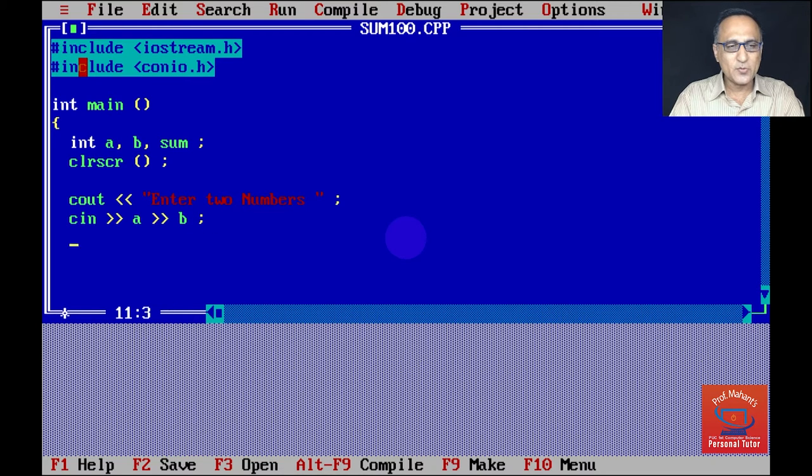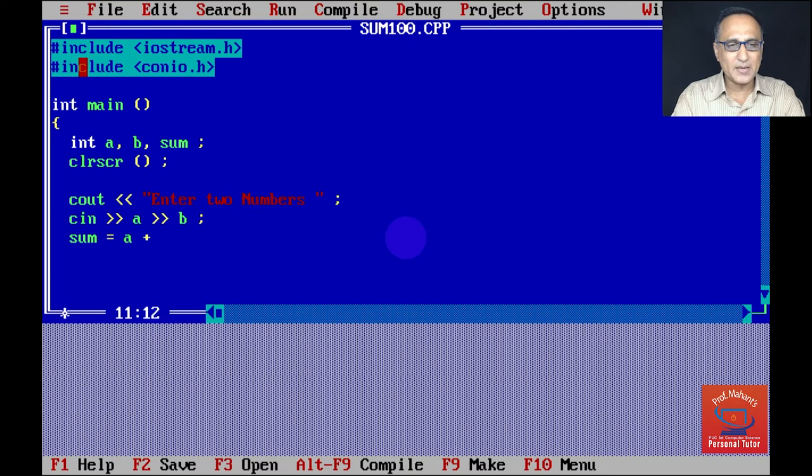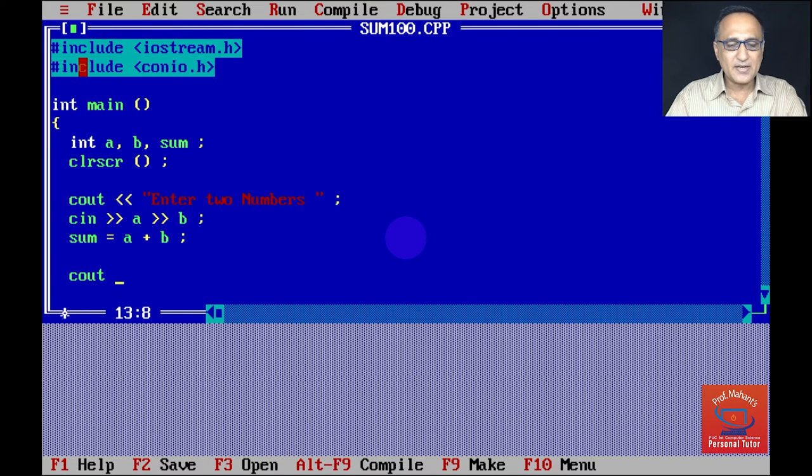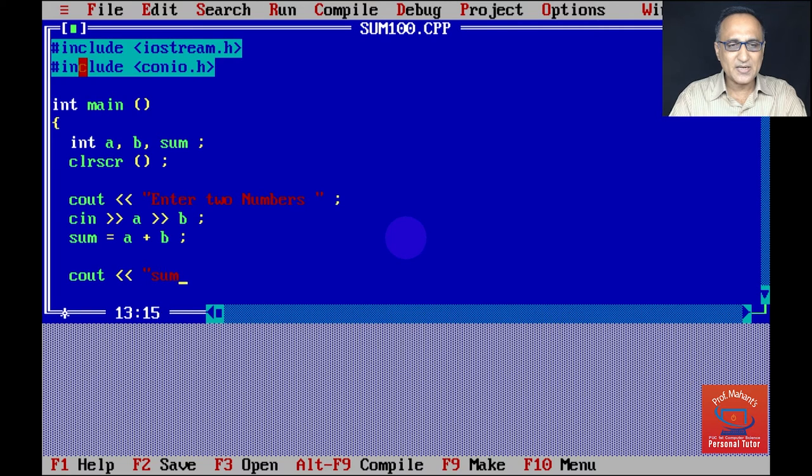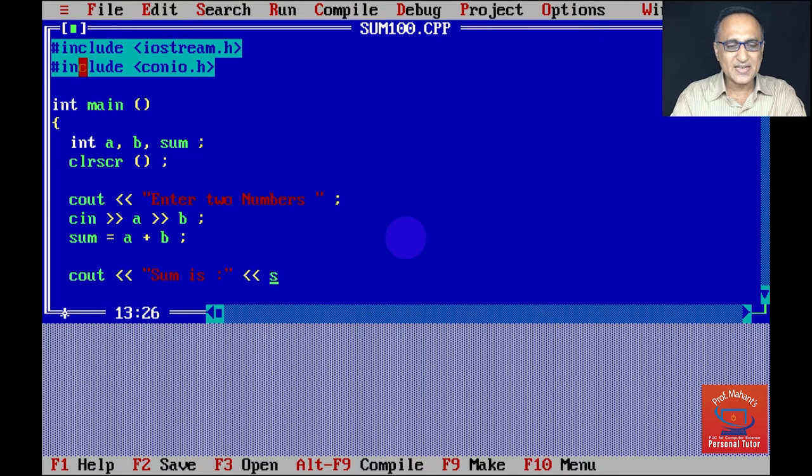Once I read the values, then my next step is going to be sum is assigned the value a plus b. Now finally, when I calculate the sum, I can do a cout statement indicating that sum is colon, and then I can say sum.